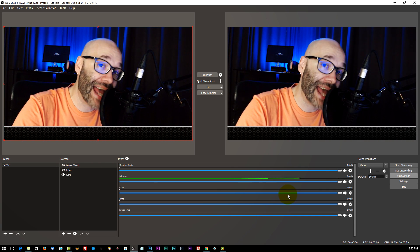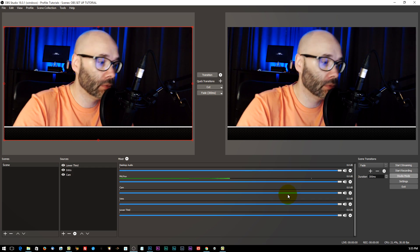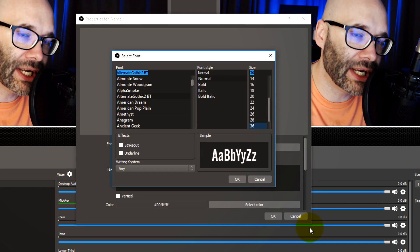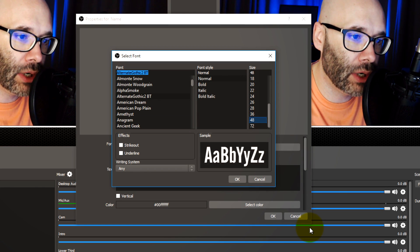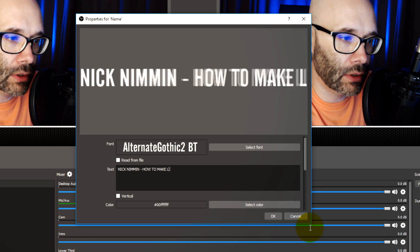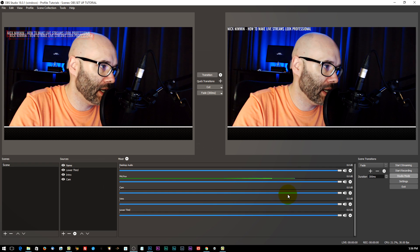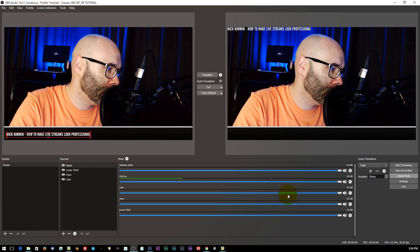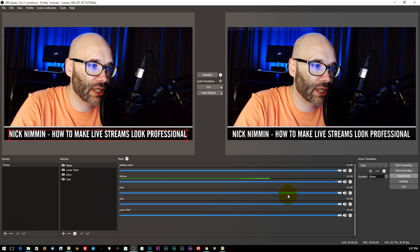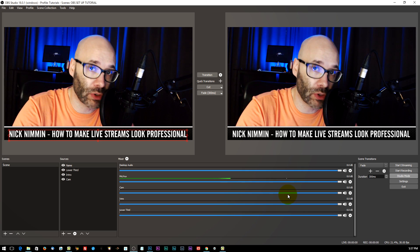With this lower third graphic, the next thing you want to do is add some text to actually let people know who you are. Here I'm going to go into the text and just put 'name,' select the font — I'm going to use Alternate Gothic and put the size at 48 — then hit OK. I drag it up to increase the size and bump it into place. When I transition this into the actual scene, I have a nice professional-looking element down at the bottom that says who I am and also says what the stream is about.